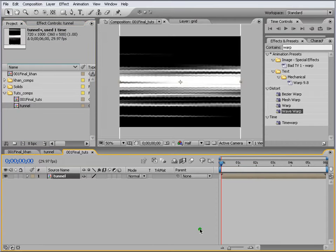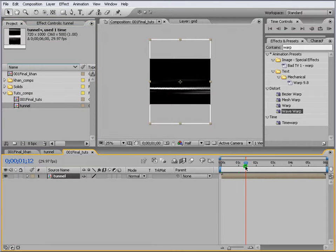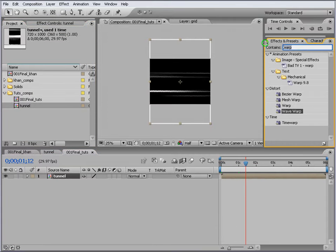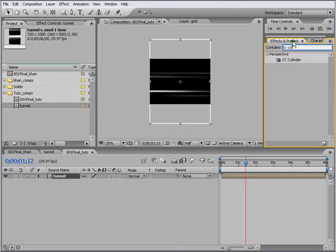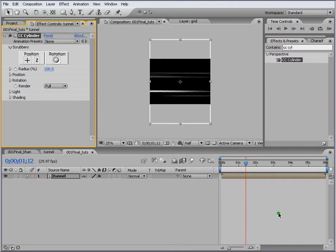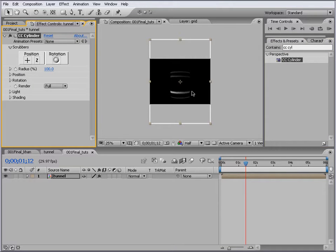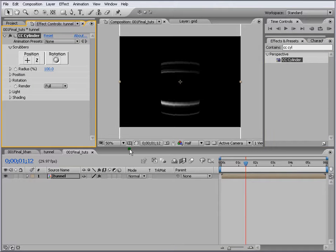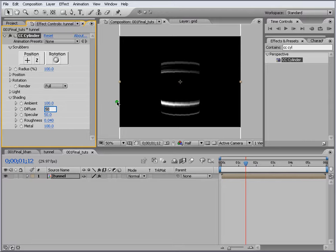The first thing is we will apply CC Cylinder. As you can see it's already shaping up. If we come down to Shading, let's change this, make it a bit brighter. Good. Change this to 100 as well.